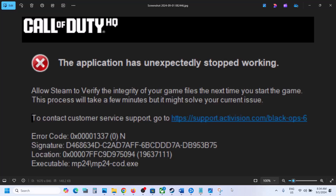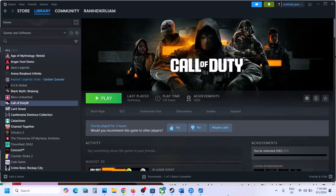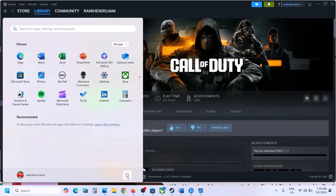Hello guys, welcome to my channel. Today in this video I'm going to show you how to fix this error with Black Ops 6 game on your Windows computer. The first step is to restart your computer — simply restart your computer once, and after the system restart you can launch the game.